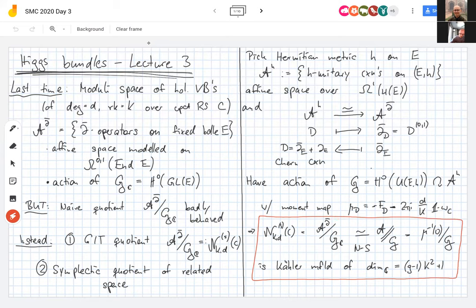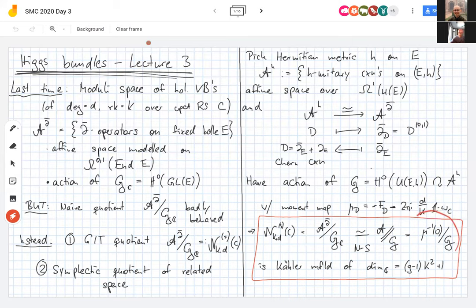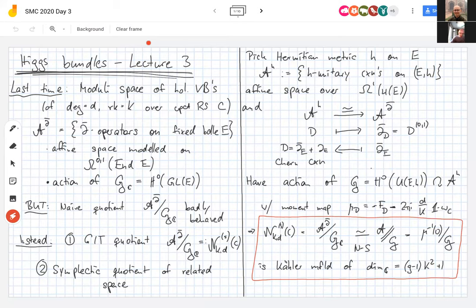You have two ways to take a quotient. For the GIT quotient, define the slope of a vector bundle as the quotient of degree and rank, and say a vector bundle is stable if the slope is strictly decreasing as you pass to proper sub-bundles. For the symplectic quotient, you take a level set of the moment map at zero and mod out by the action of the real gauge group.